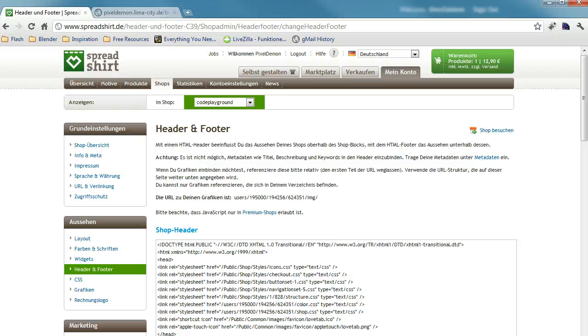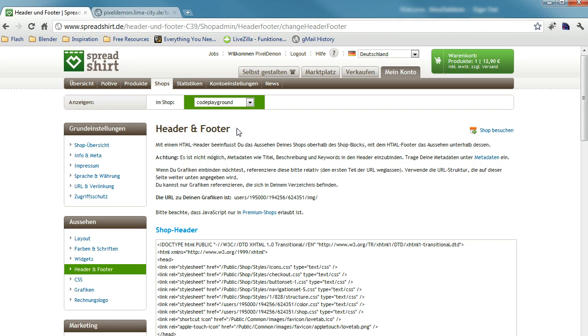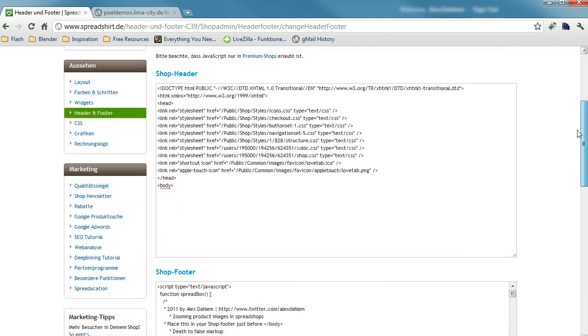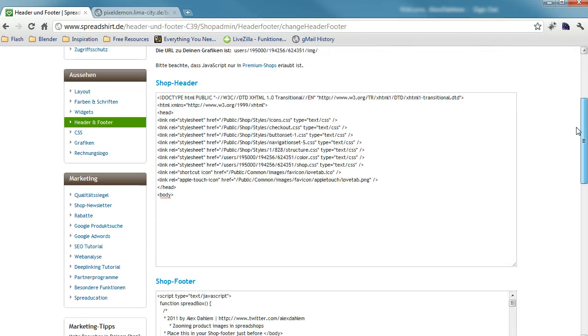This is why I did it. I'm here at the header and footer admin area where you can edit the shop header and shop footer of your shop.